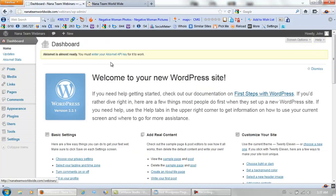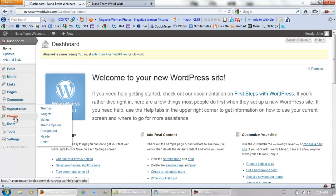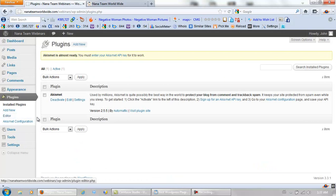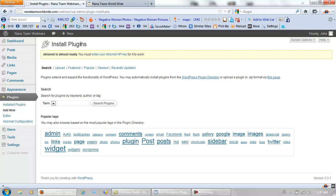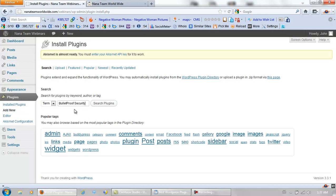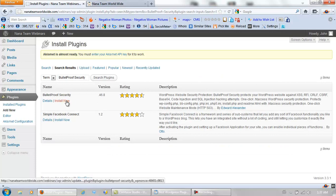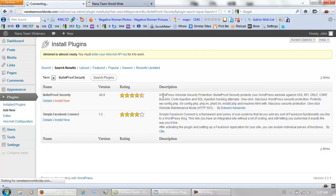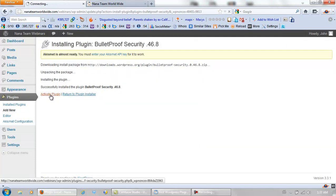I'm in the back office now. Let's go to Plugins, Add New, BulletProof Security just like this. Search, Install, Activate it.